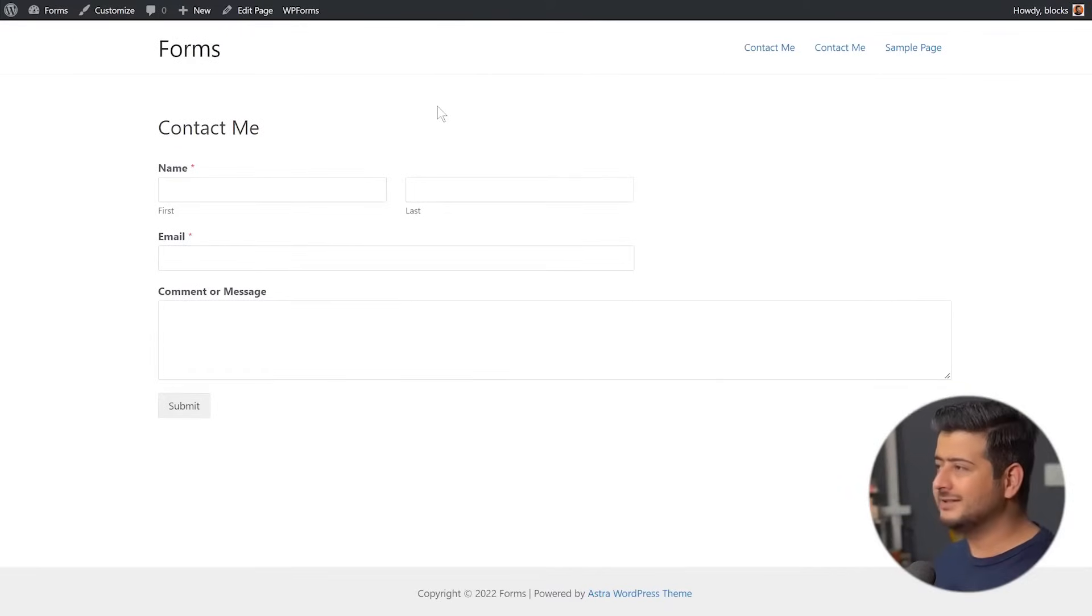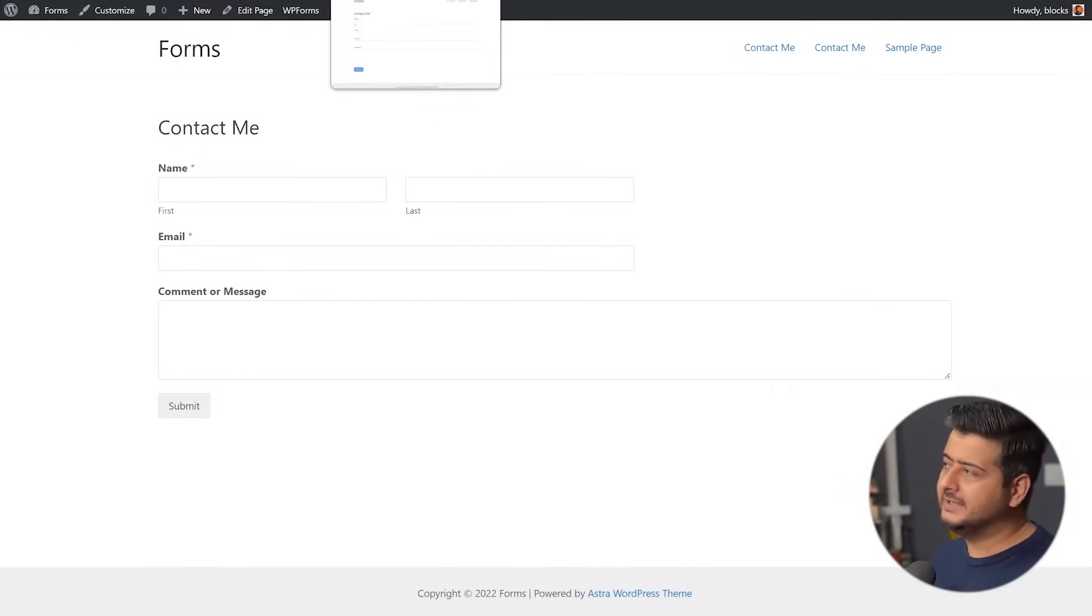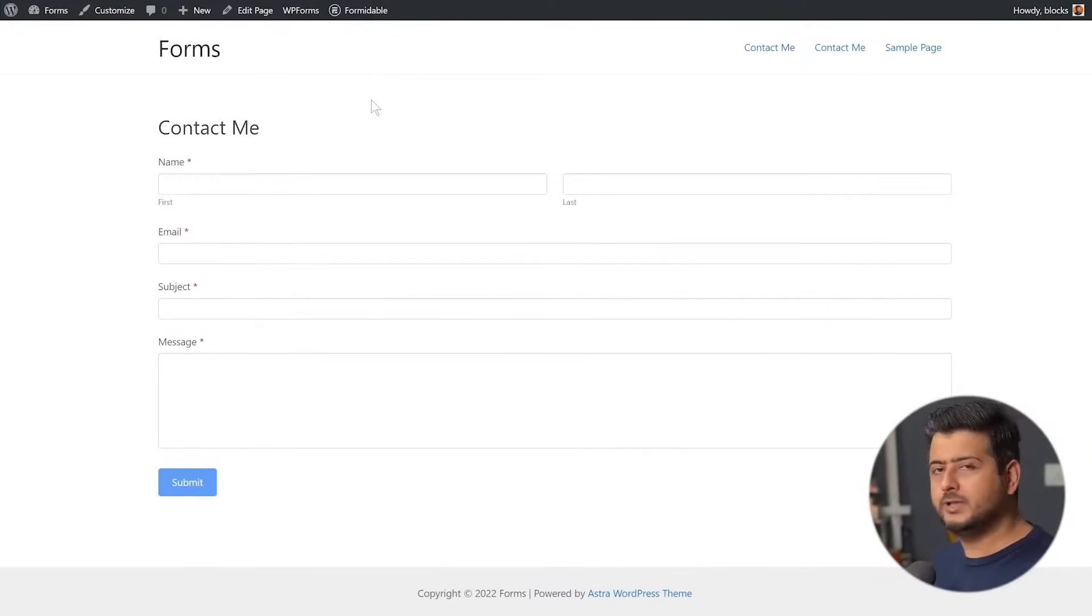So now that you understand how I've set this up, I've installed two form plugins, created two different pages, embedded both the different forms on different pages. Let me also open up the pages for real users or how visitors will actually look at those pages and submit some entries from both the forms. So this is the first contact form. This is coming in from Formidable Forms and this one is coming from WP Forms.